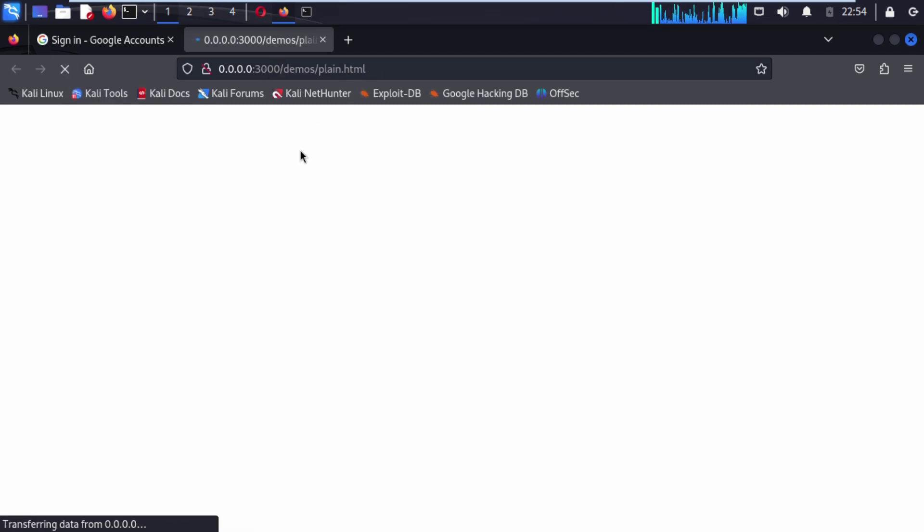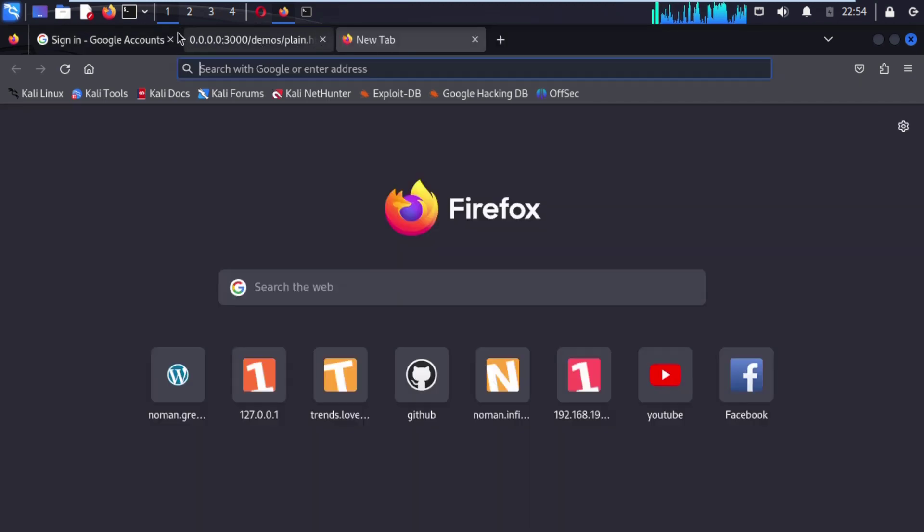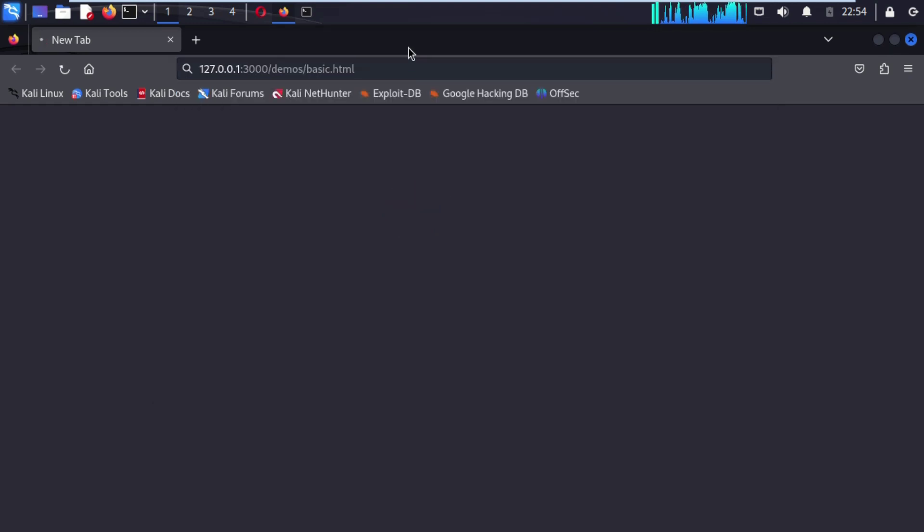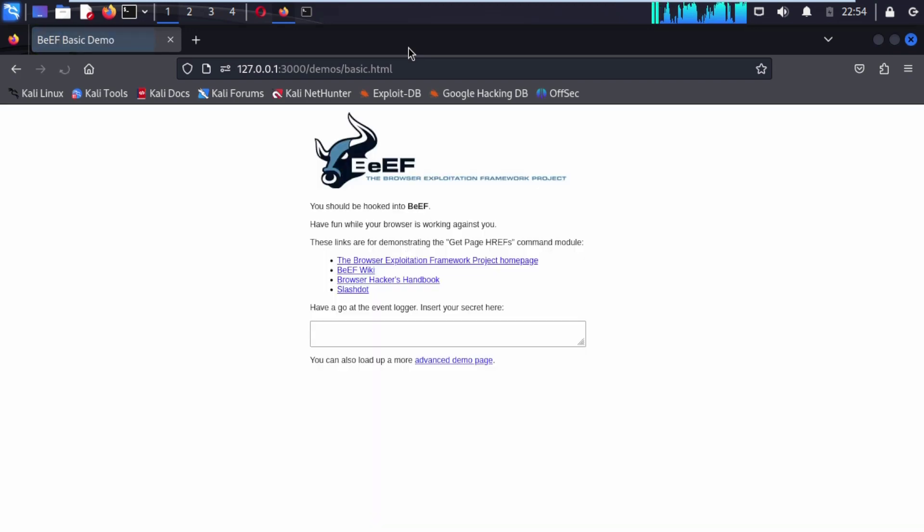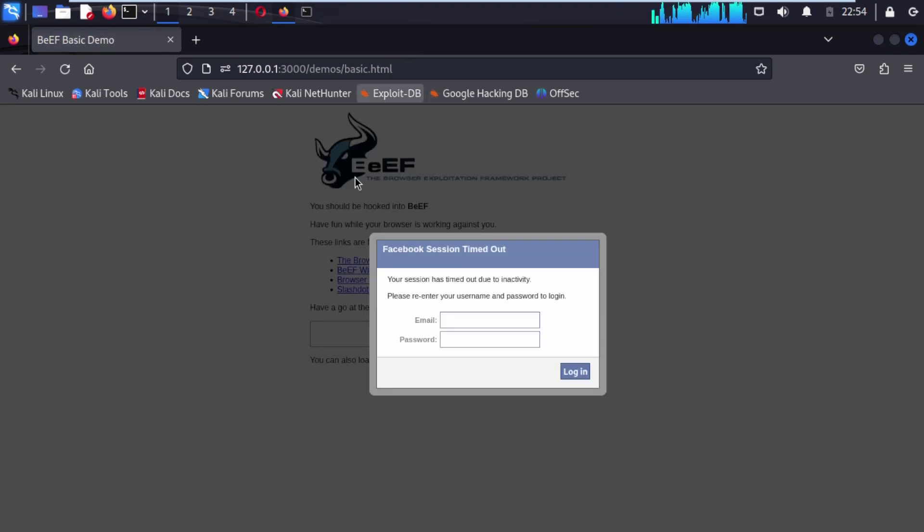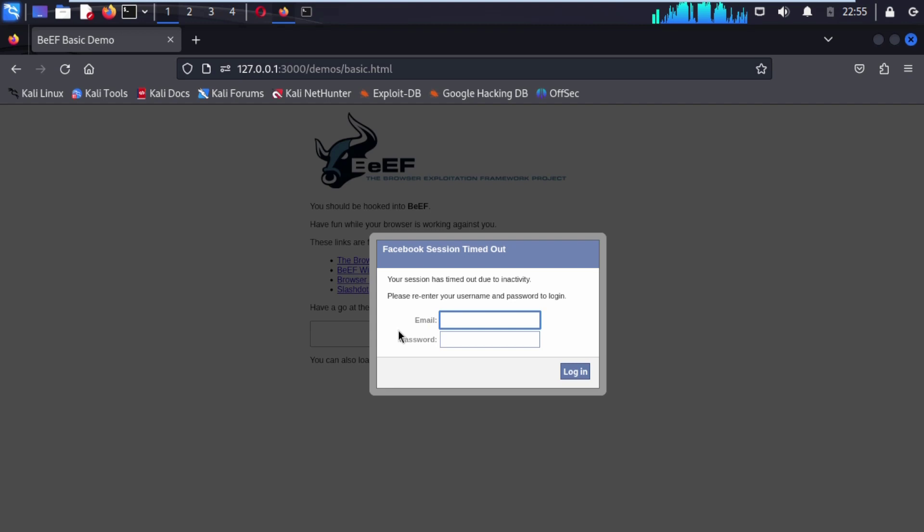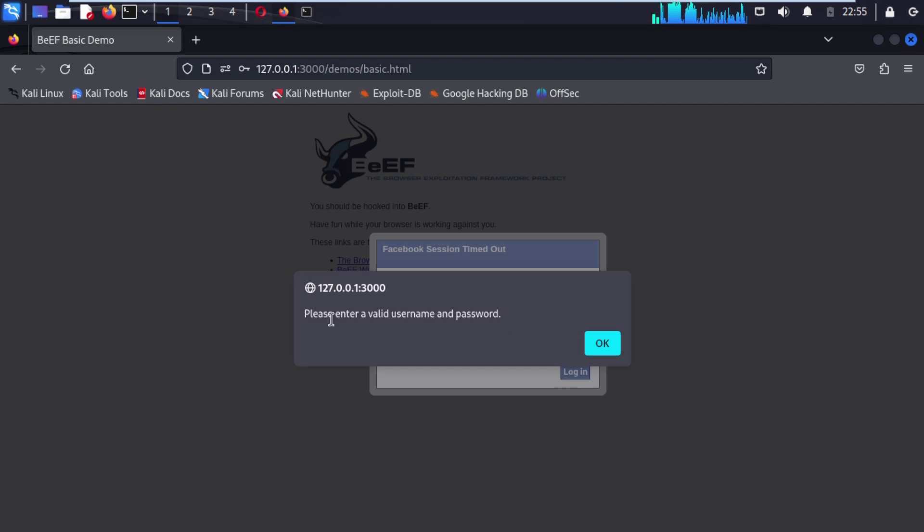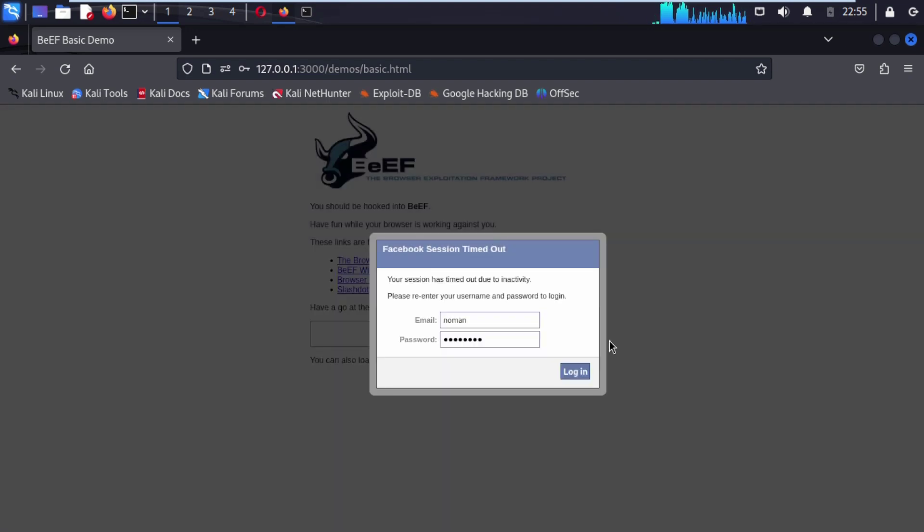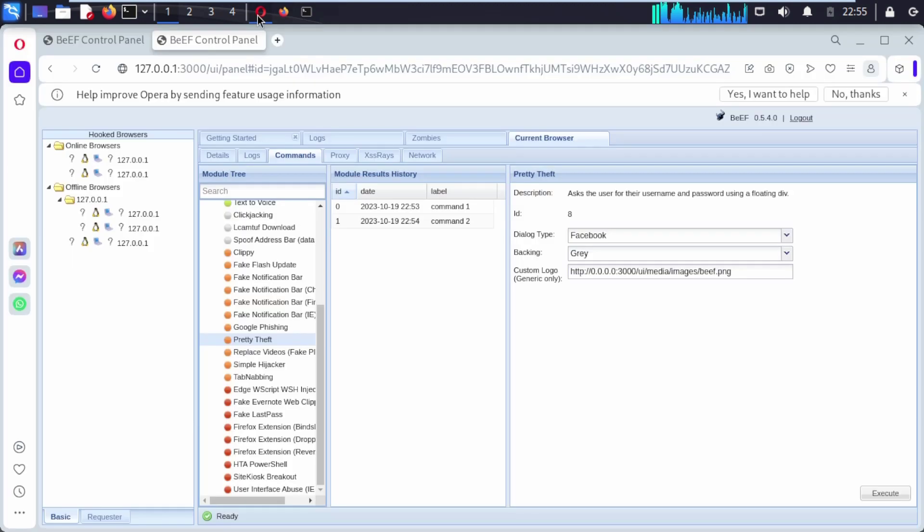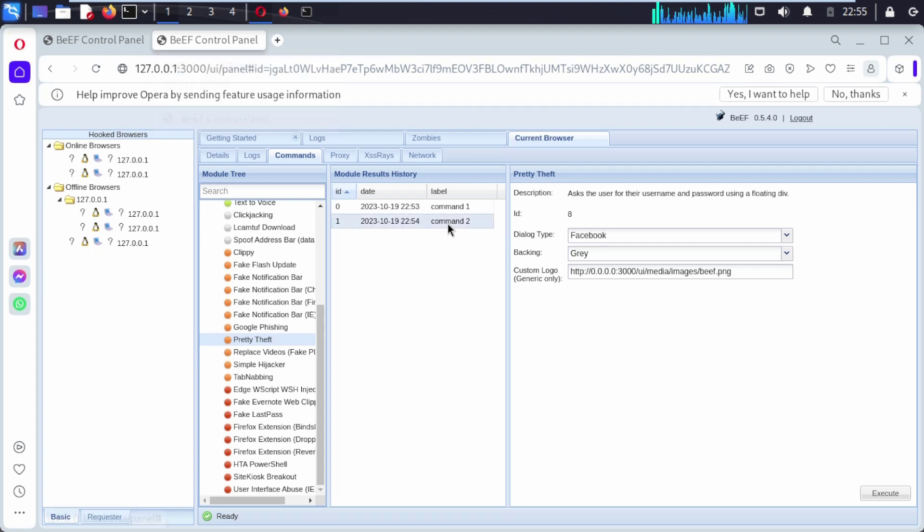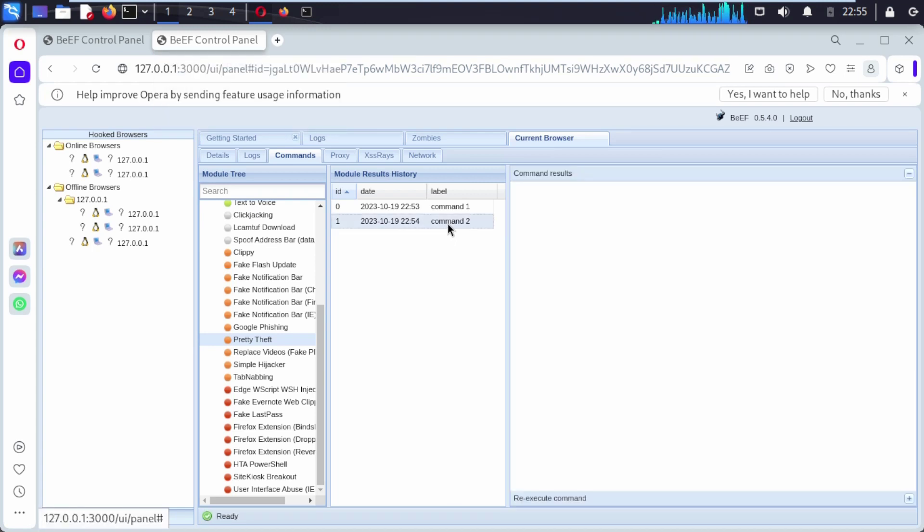If I refresh this page again, okay nothing happens here. Don't worry, open a new tab, close this and paste this URL again and hit enter. Hope you understand, the session timed out because we took time. So don't worry, you can explore here. Click on it. Now open up our control panel. Now if I try to open this command two, here you can see command result, nothing.